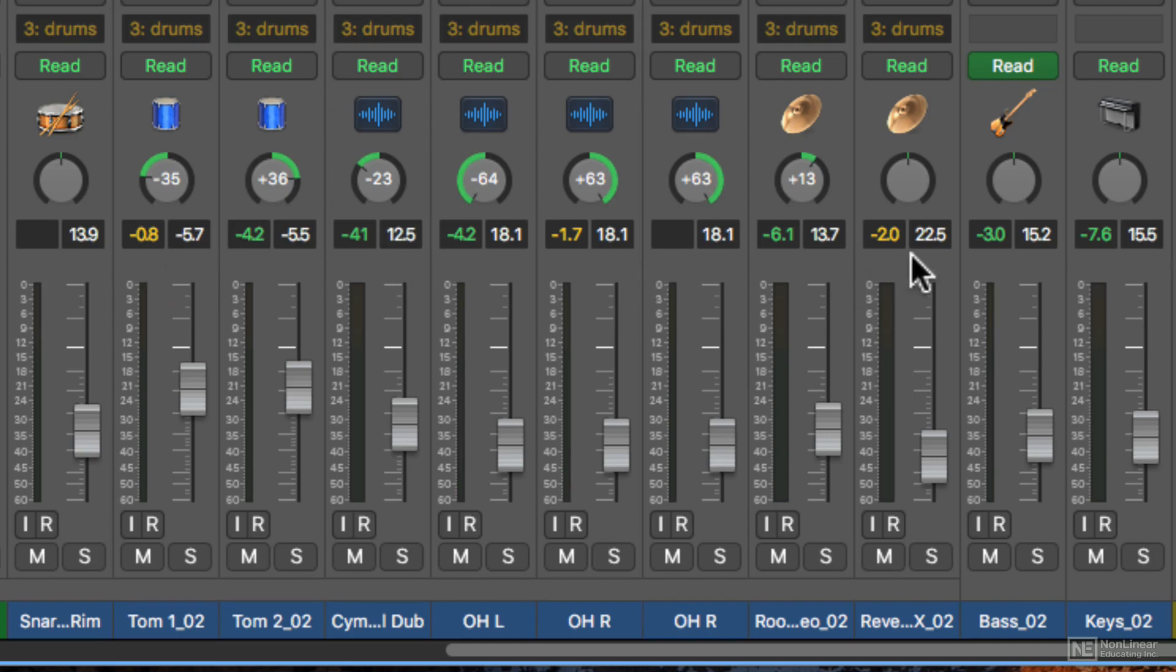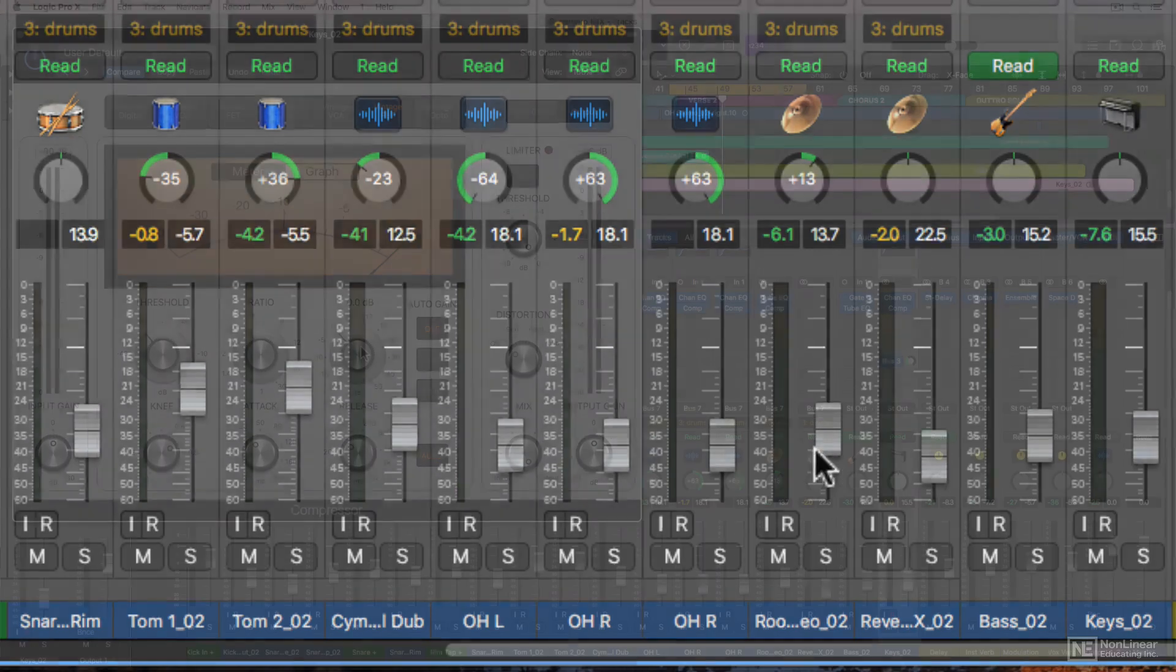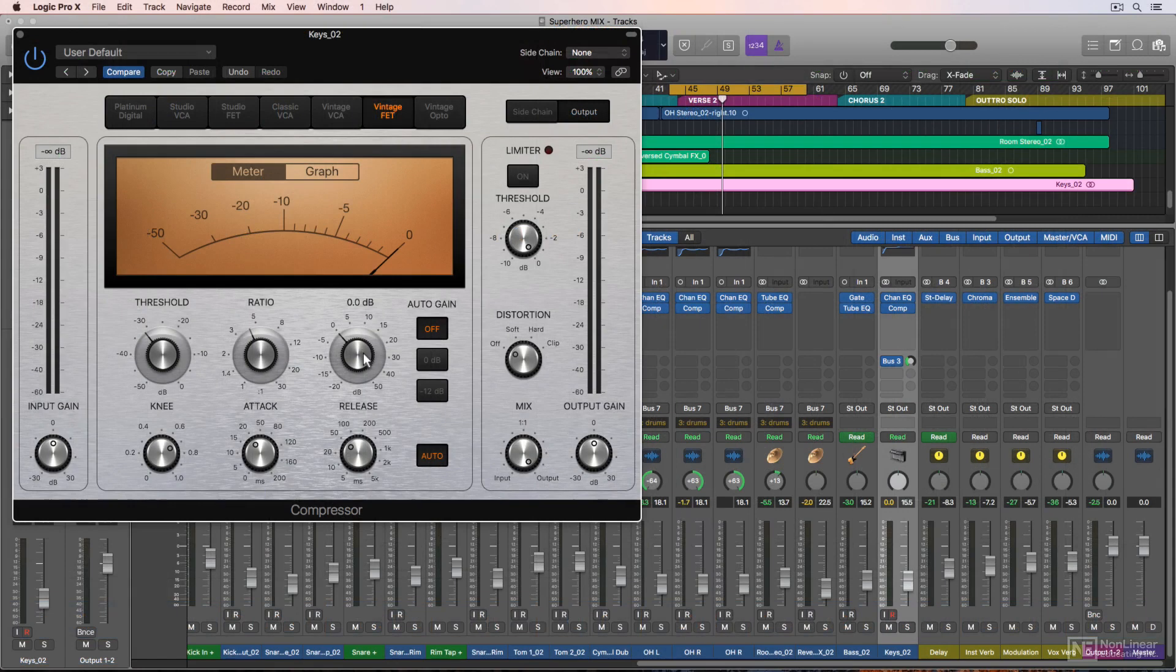And if something goes over zero, then it clips. For instance, if I add a bunch of added gain in the compressor on my keyboard track.